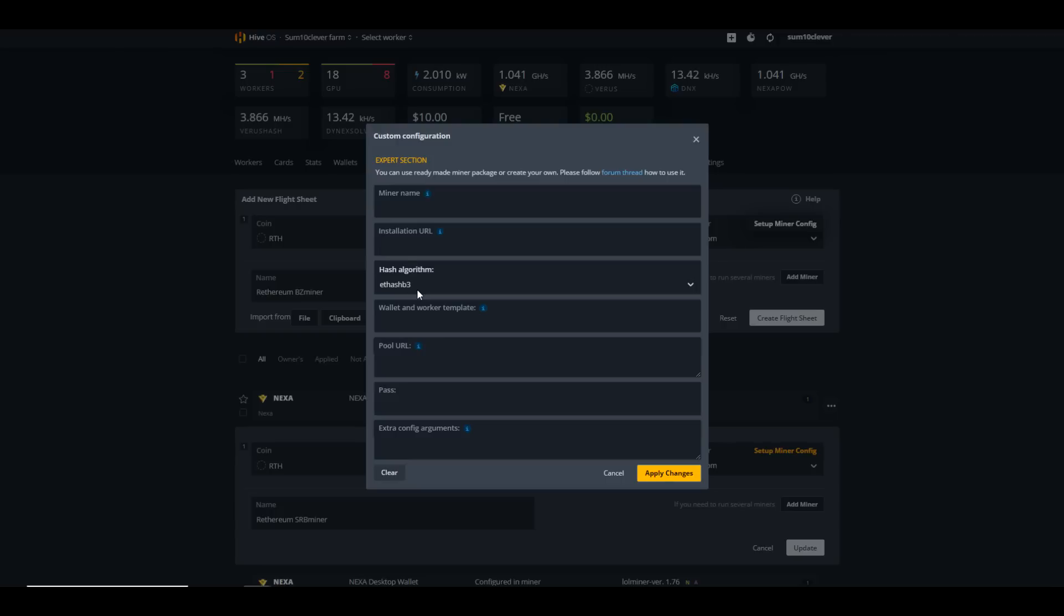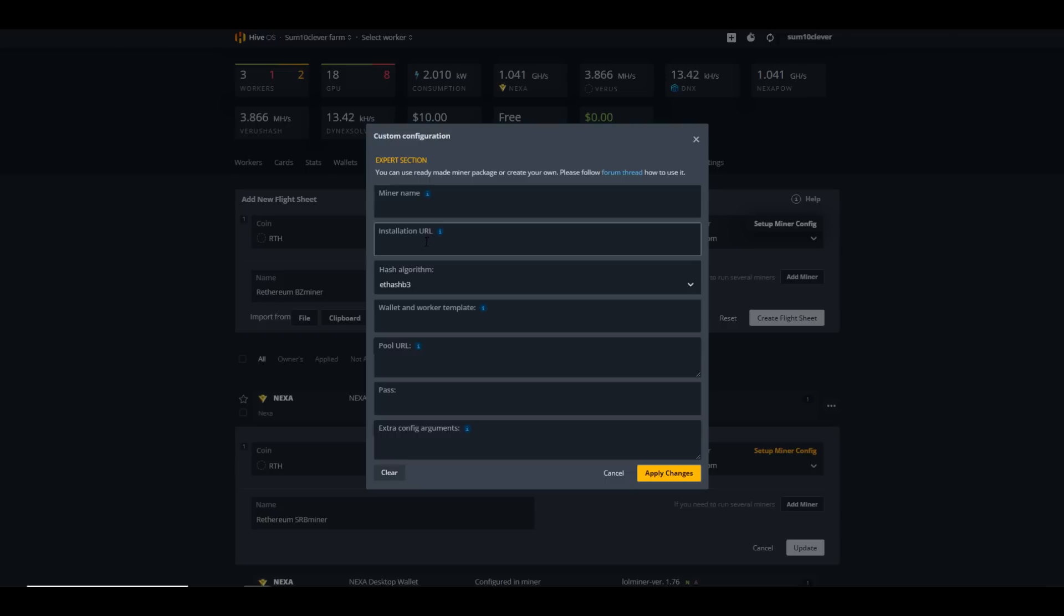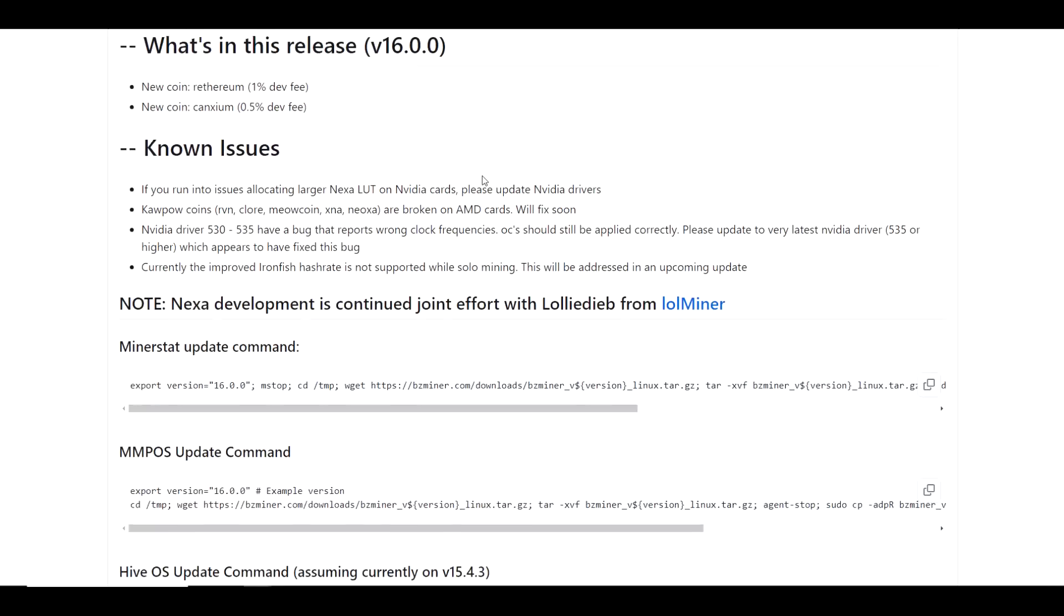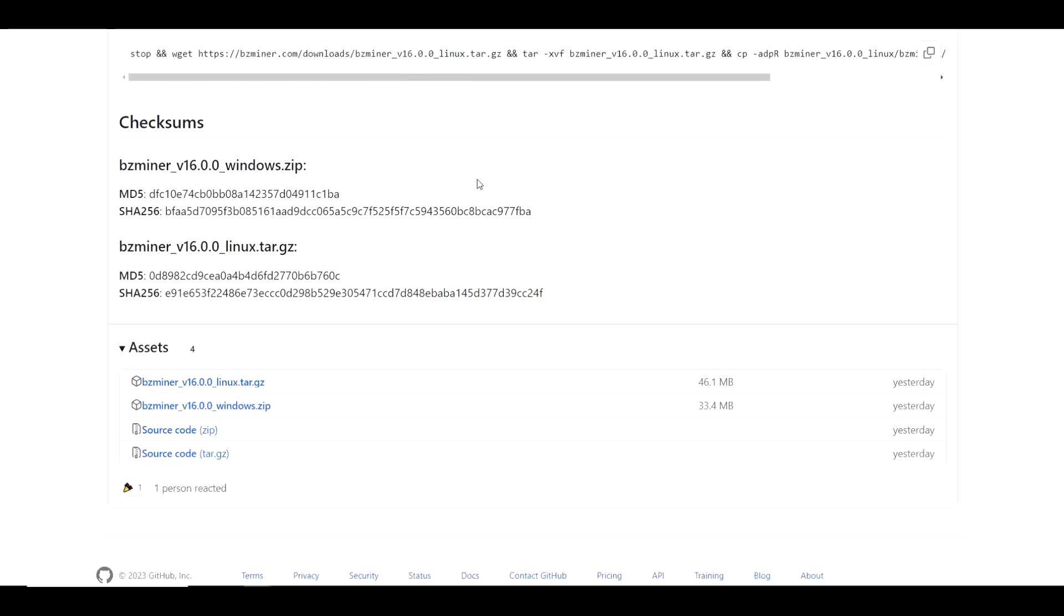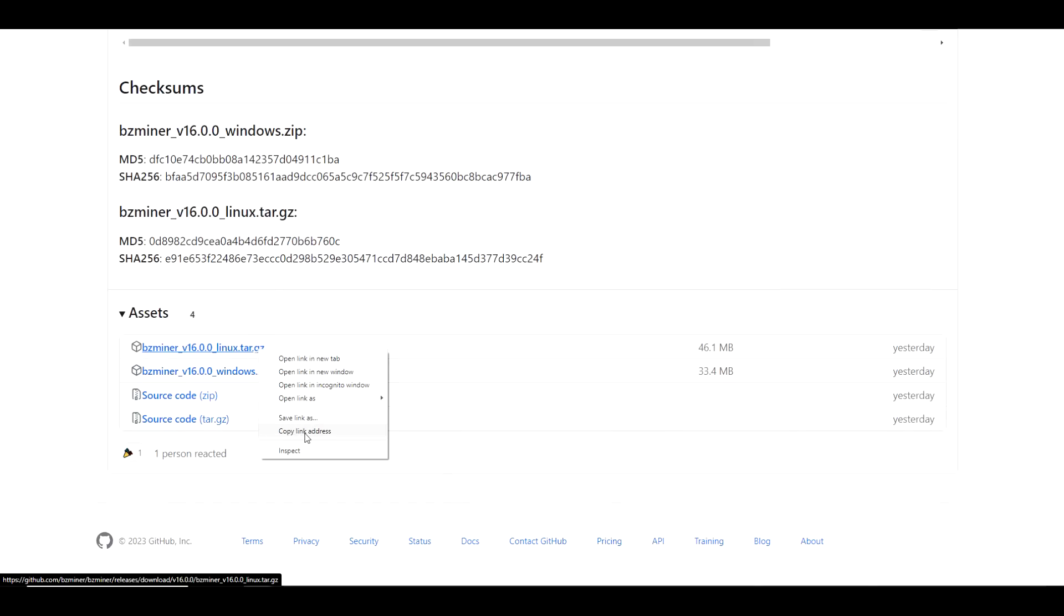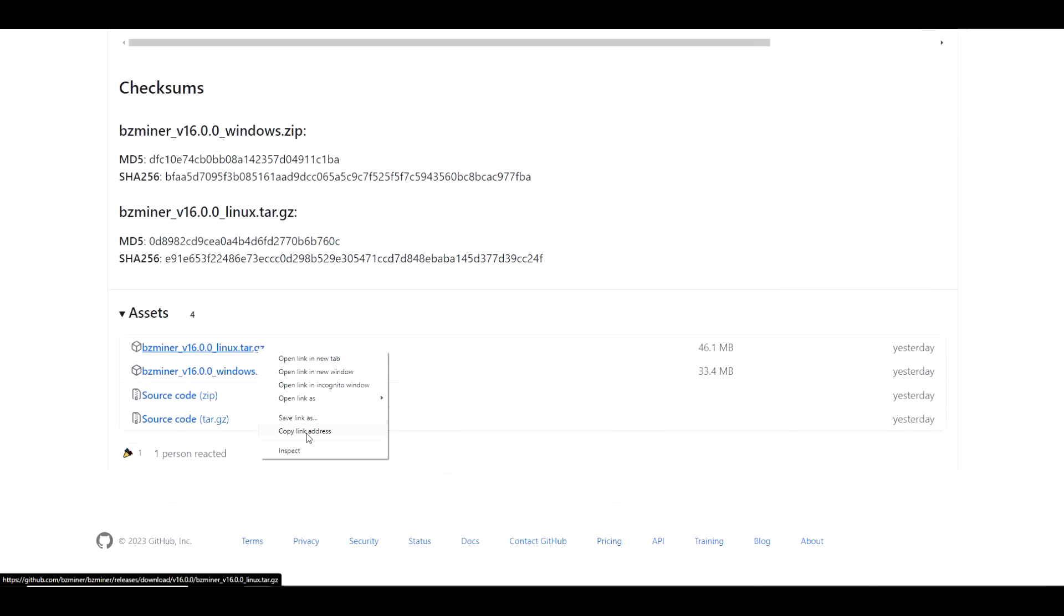In order to find our installation URL, you need to go to the GitHub page of whichever miner you plan on using. In this case, I've got BZ Miner version 16.0.0 pulled up. I would scroll down to the bottom and find the Linux version, right-click it, and then copy link address. Go back to Hive.